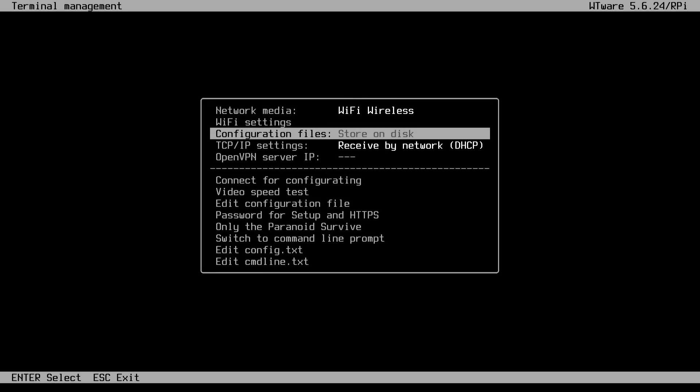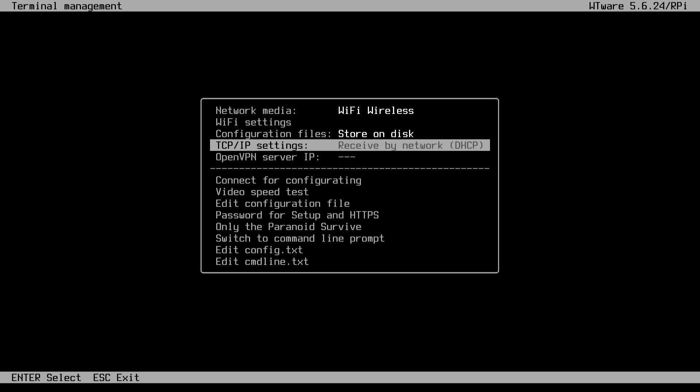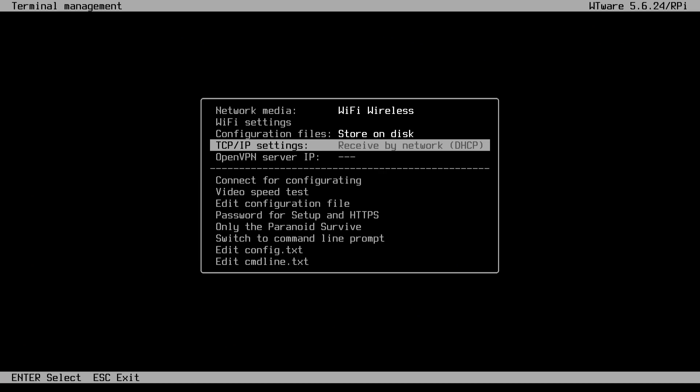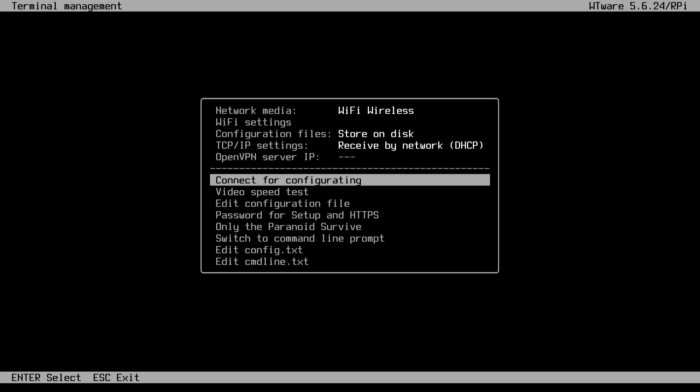In the configurations, obviously we're not doing a network boot, so we're going to store everything onto our disk. TCP, we're just going to allow the DHCP because I'm doing this more of a home lab, so I'm just going to let DHCP select my IP address. And if you've got an open VPN server and all that stuff, you could use that as well.